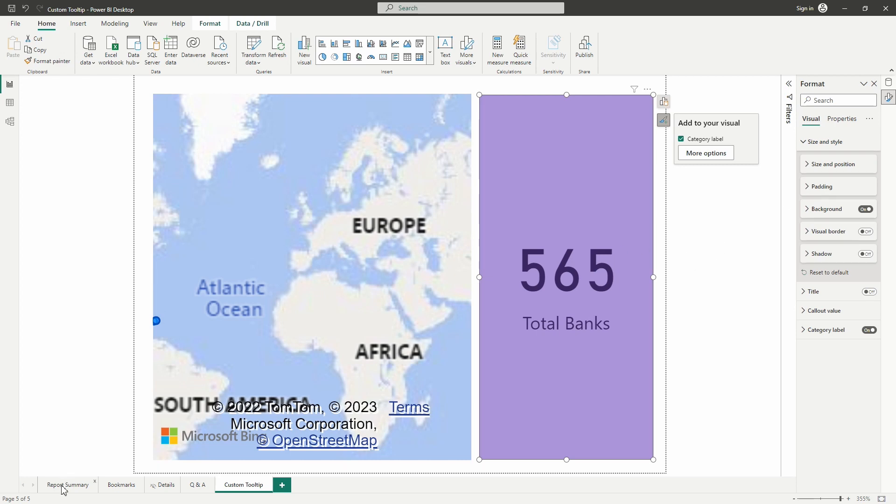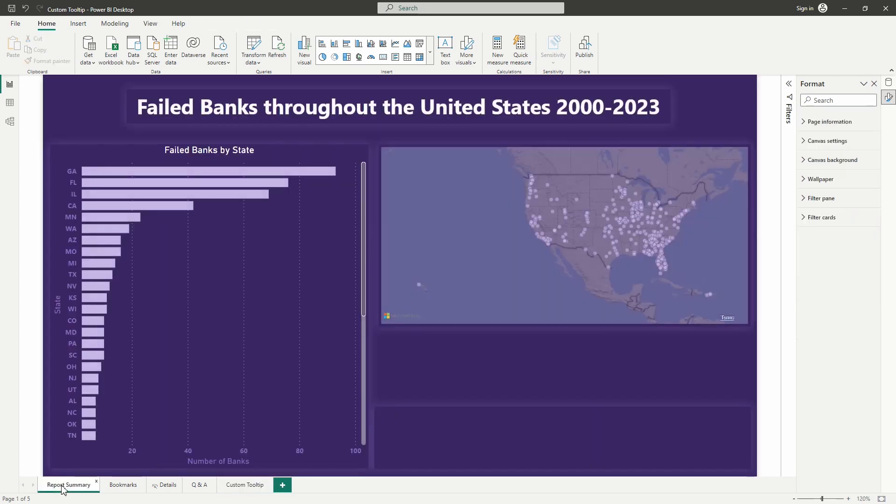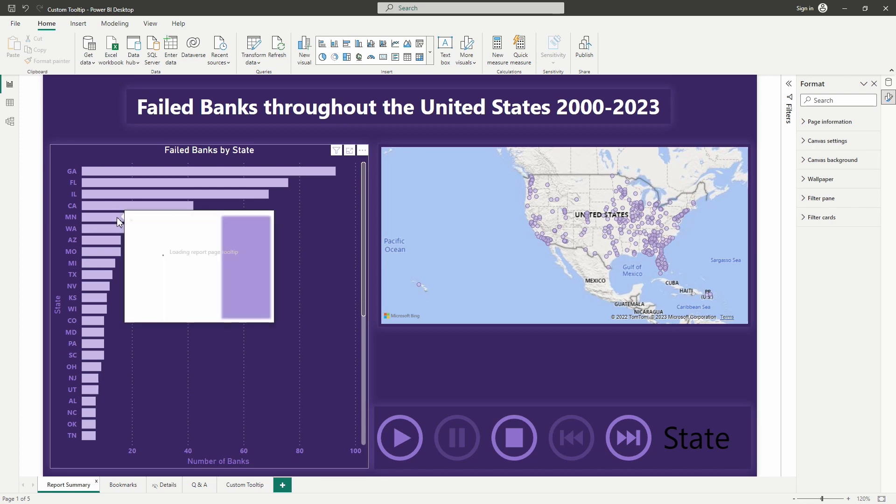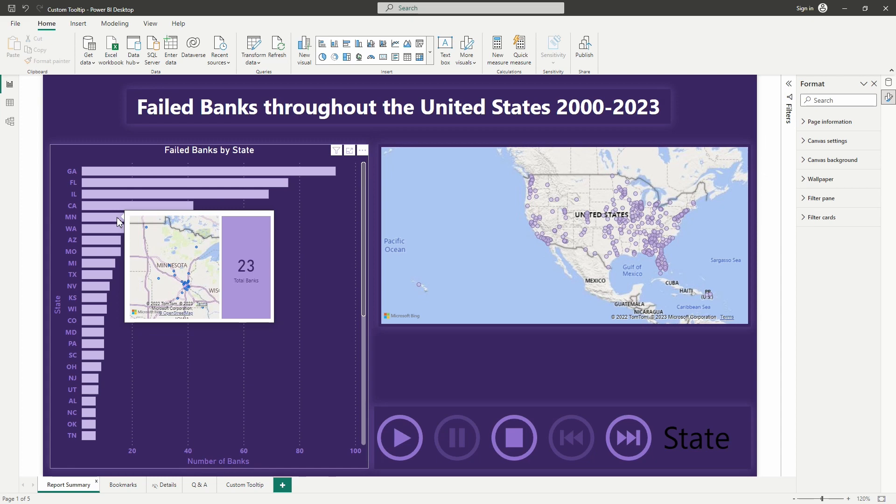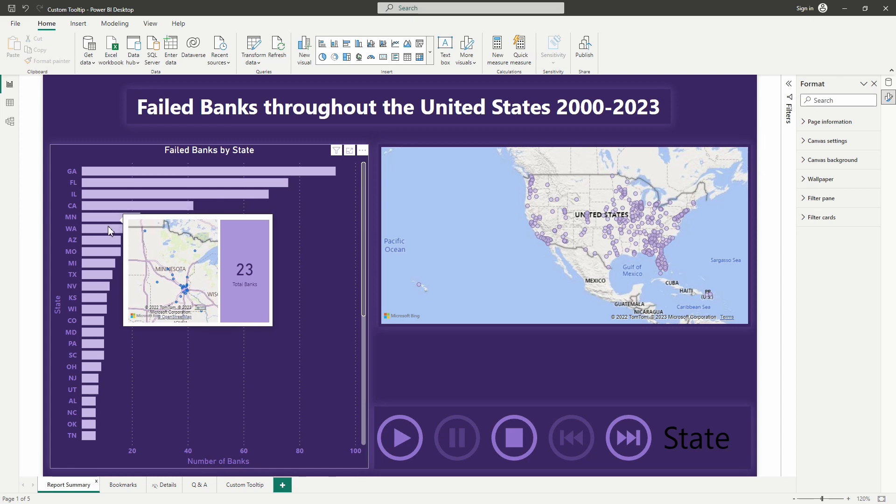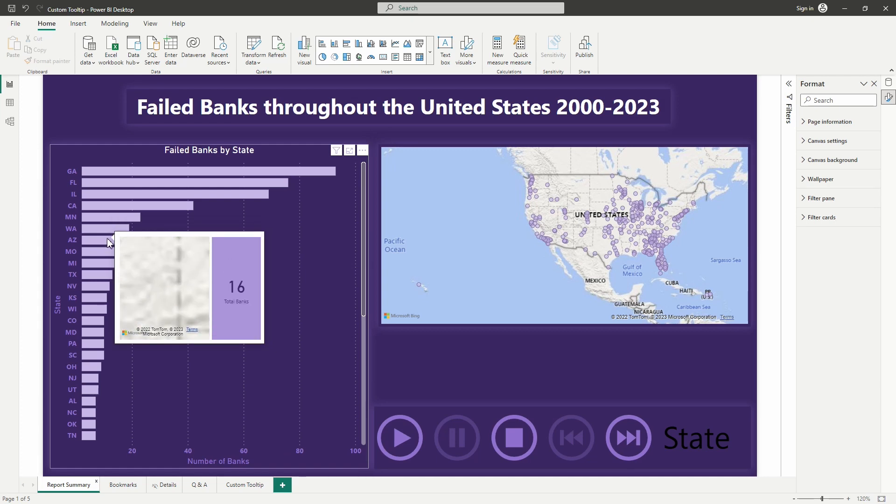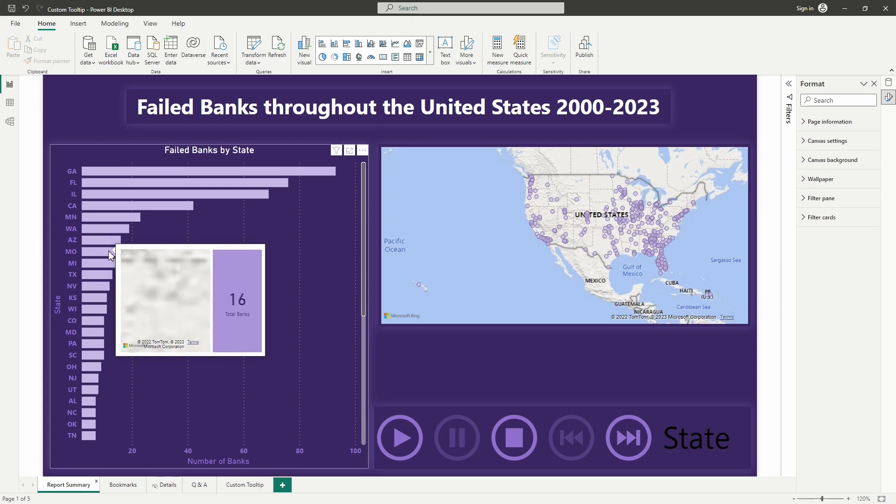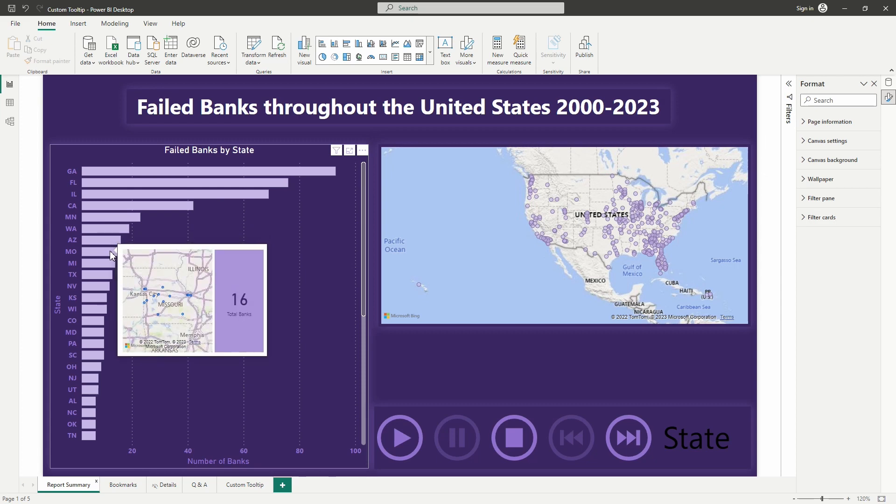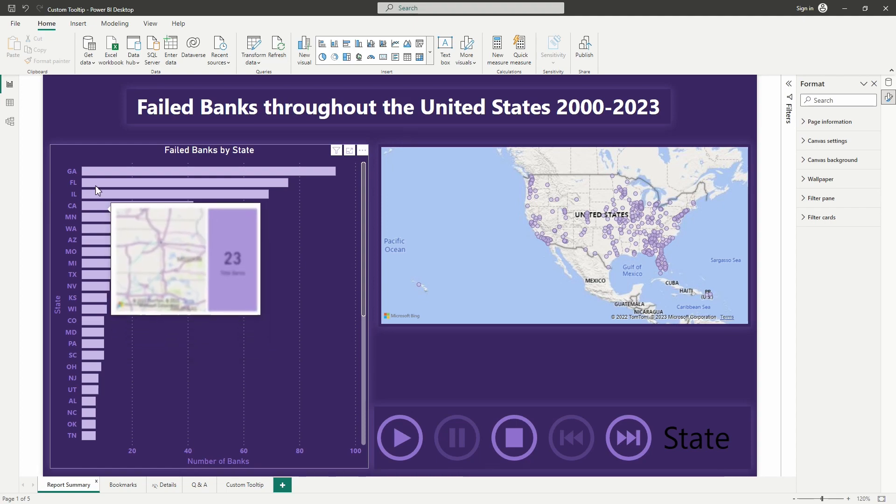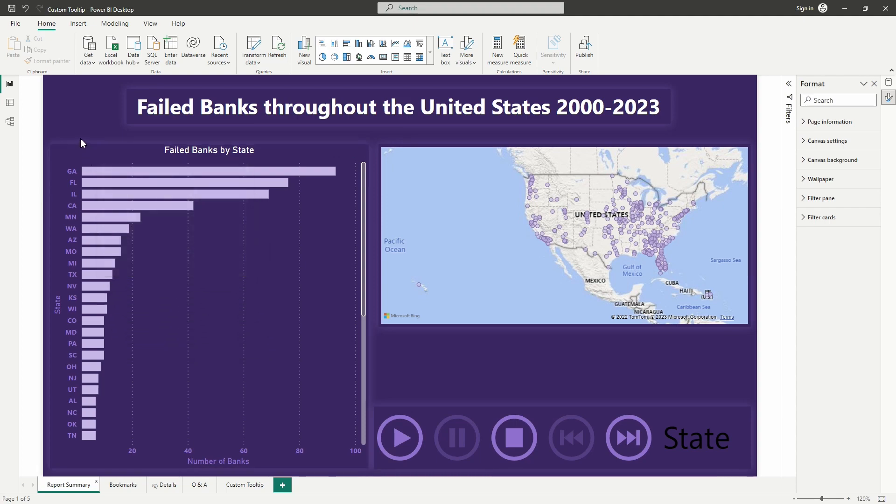All right, let's go ahead here now, let's go over to our report summary page and let's check out our tooltip in action and there you go. Now we have that beautiful custom tooltip that will show not only the number of failed banks, the total banks that have failed for that state that we brought that total banks measure into that card visual, but we get to see a little close-up of the state there and so this is a much better feature than that basic tooltip that we saw there when we first opened this report.